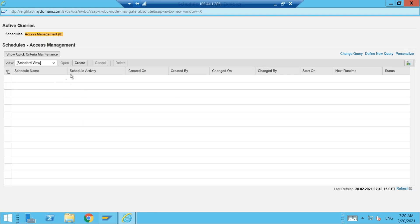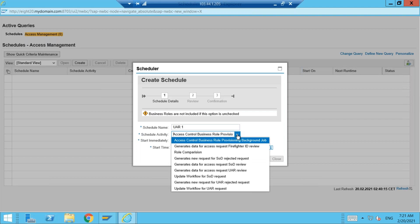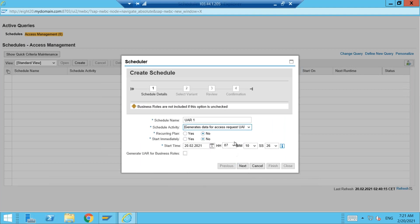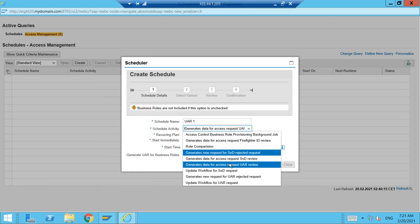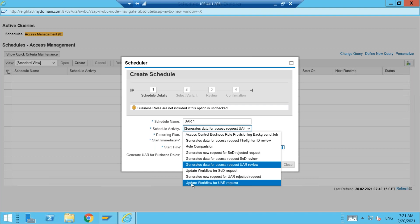Here we are creating a background job. Give a name to it. Under Schedule Activity, there are different types of activities we can schedule. We are only concerned about this one: 'Generate Data for Access Request User Access Review.' There are also two other jobs related to UAR: 'Generate New Request for UAR,' 'Rejected Request,' and 'Update Workflow for UAR Request.' We will discuss the other two later, but let us look at the first one now.